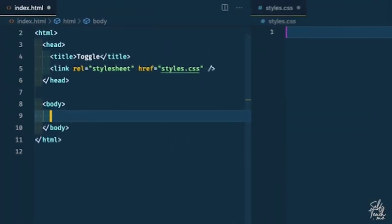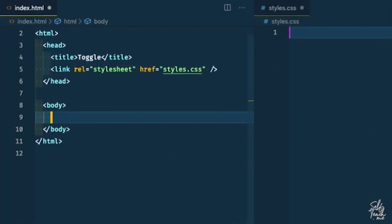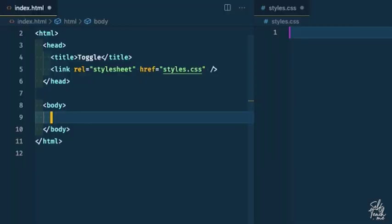You'll notice I have a bare bones HTML page with a head and a body. We're going to stub out our HTML and then add our CSS to style that switch component.